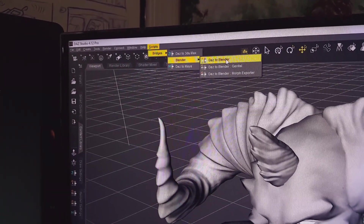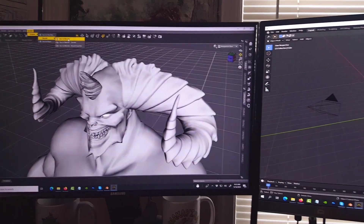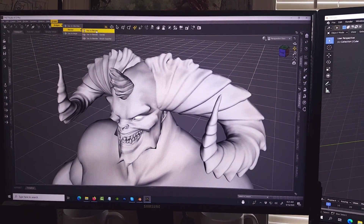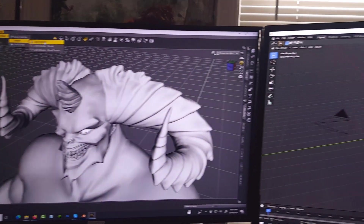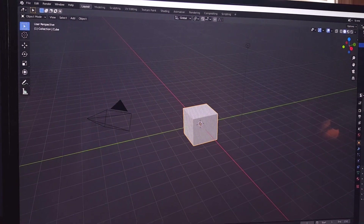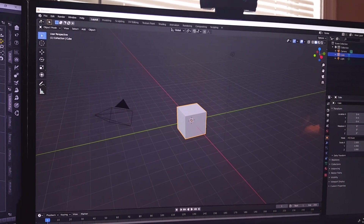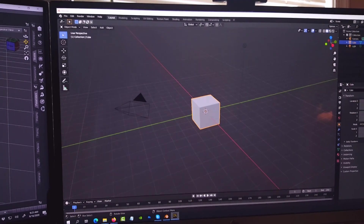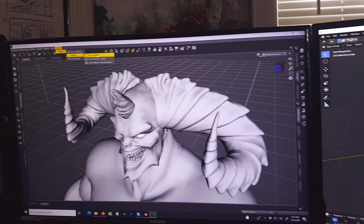There are a number of requests that have come in — people have been asking how, once you select to send a character from DAZ to Blender, you can actually transform it, scale it, rotate it, and all that. I think some people are having those issues. They're also wondering why the textures are not showing up, so let me walk you through that quickly.